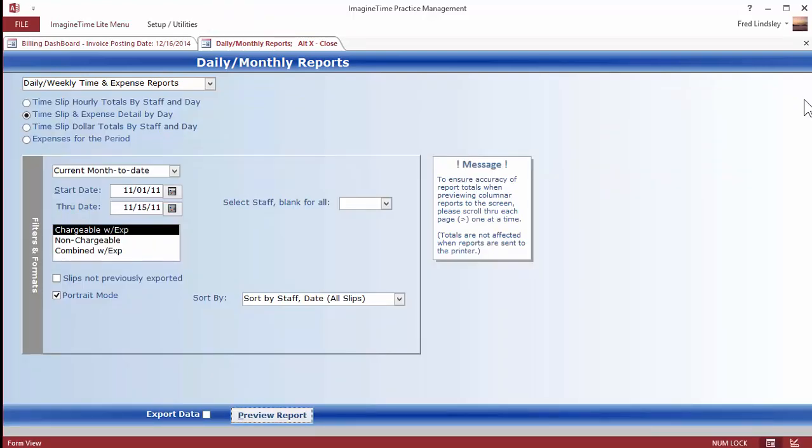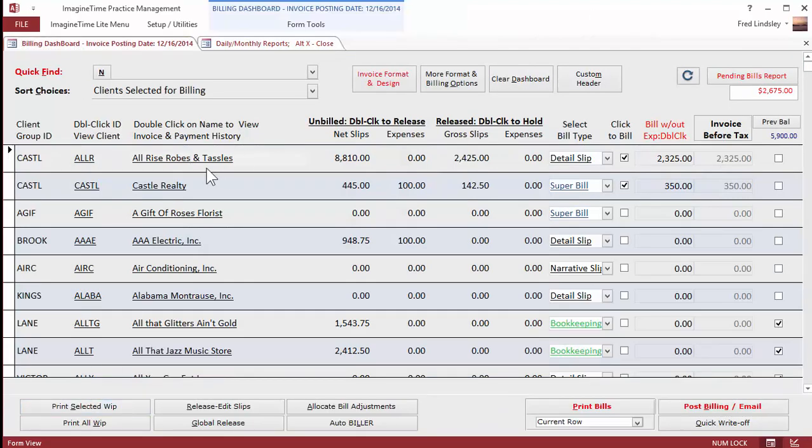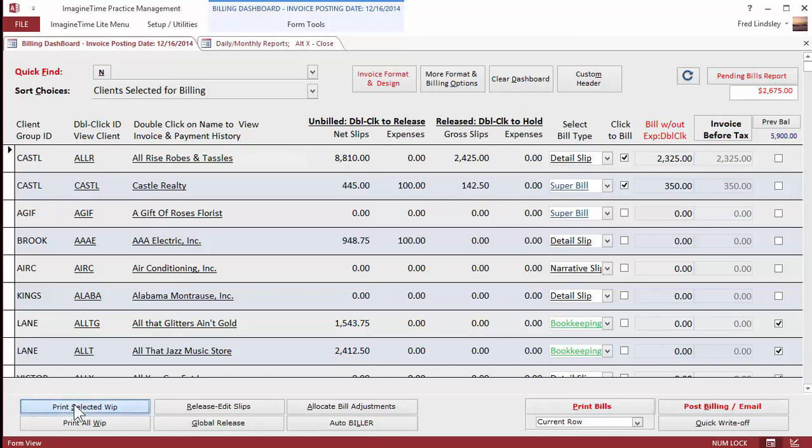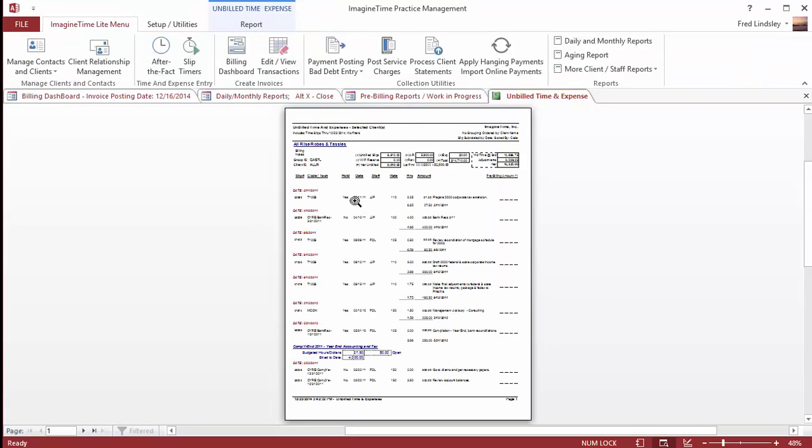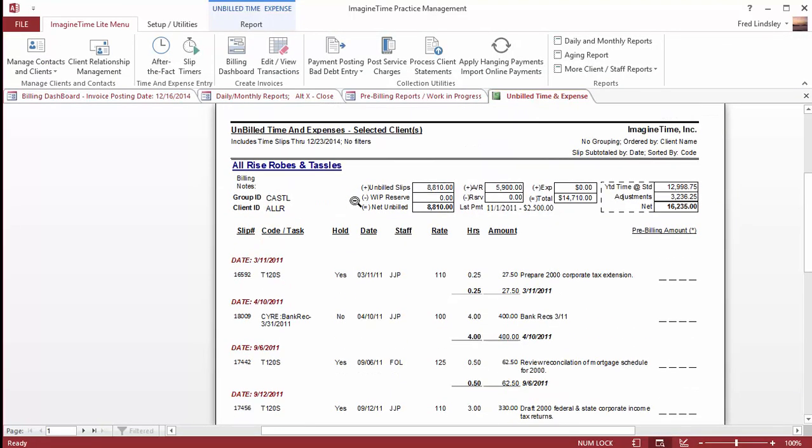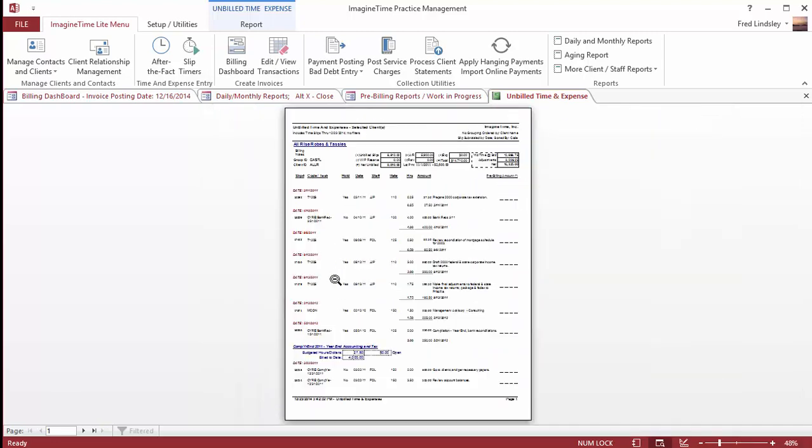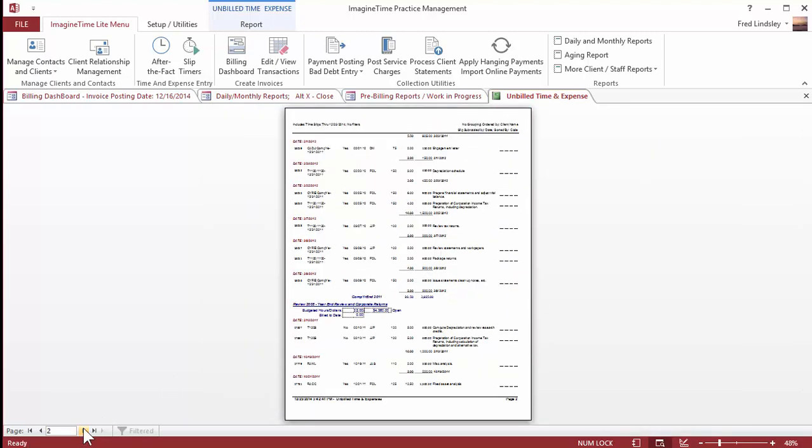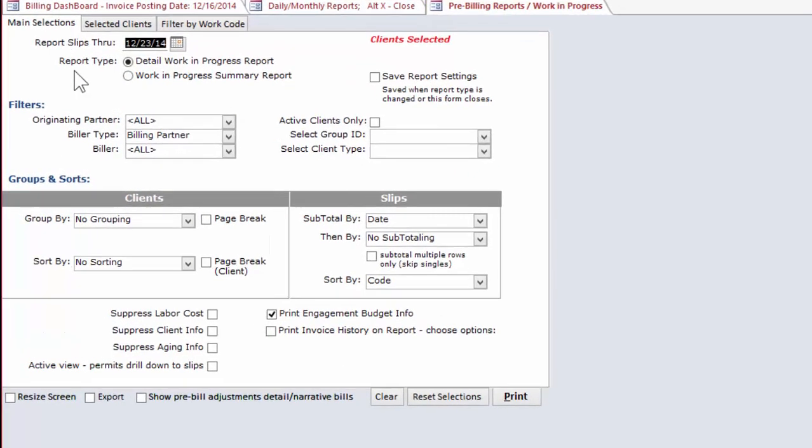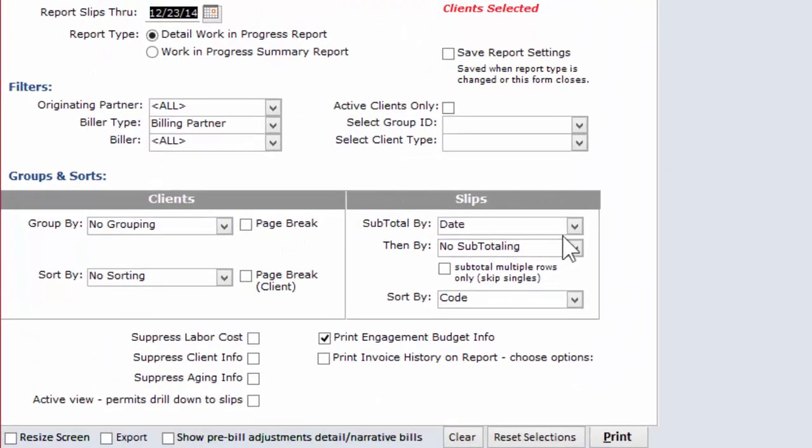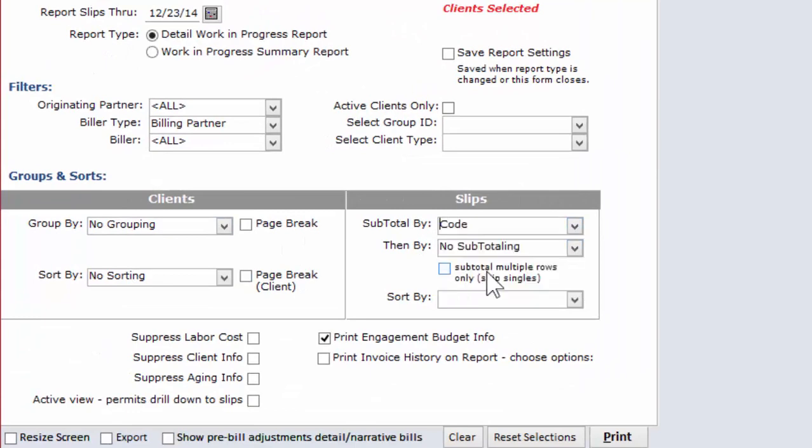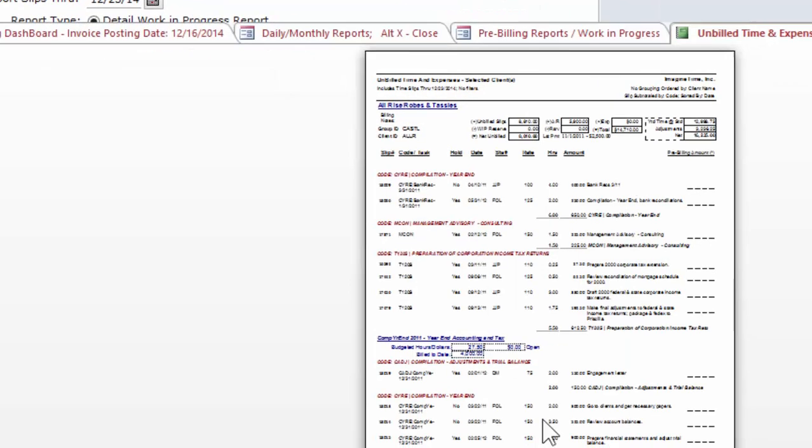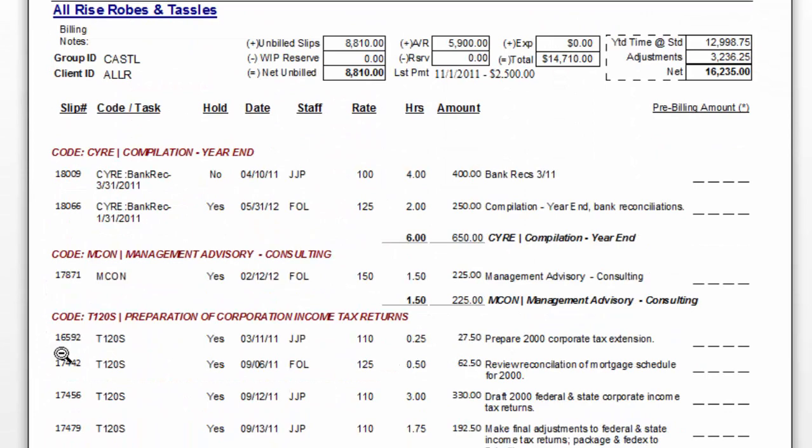The other screen that's very helpful would be the work in progress or the billing history screen. In this case, what you're looking at is a summary of all the time recorded for that client for a particular date range. Now there's a variety of sorts that you can choose. In this case, we're sorting by date, but I find work code more useful.